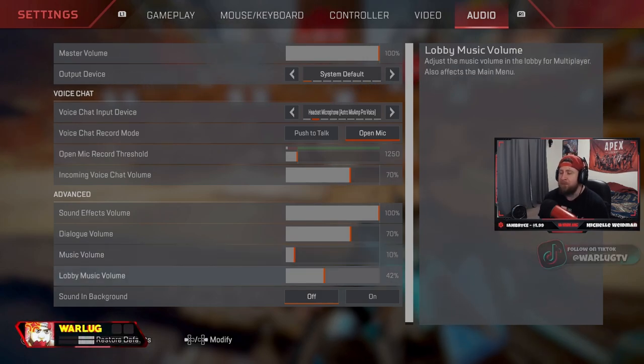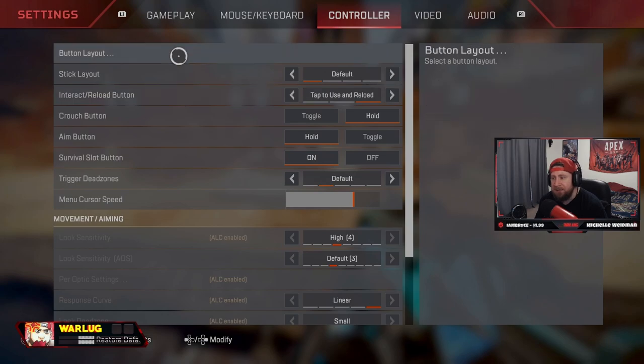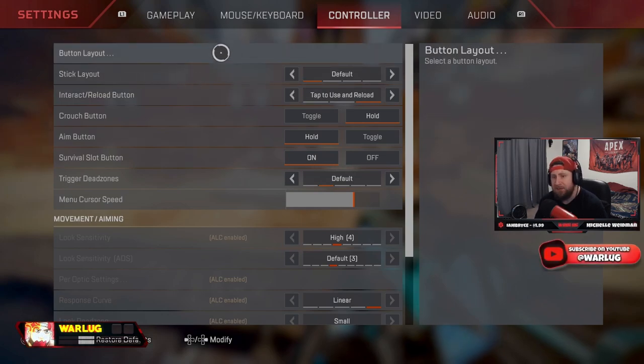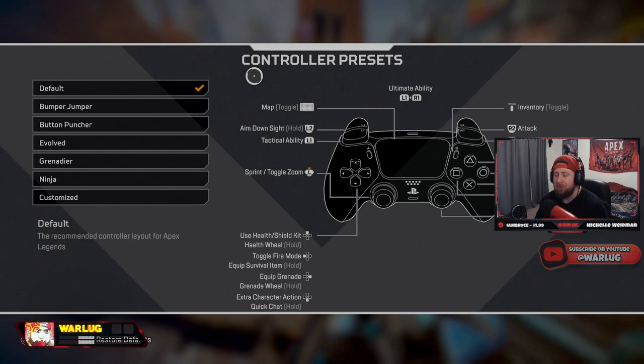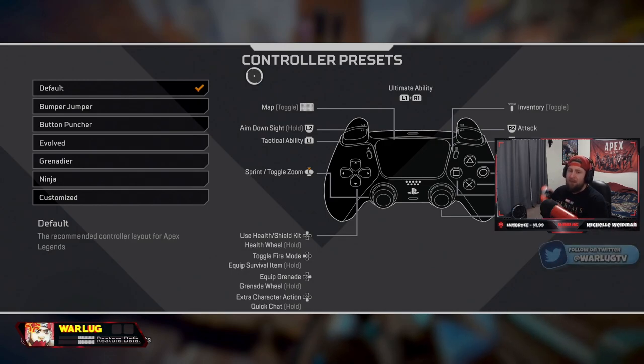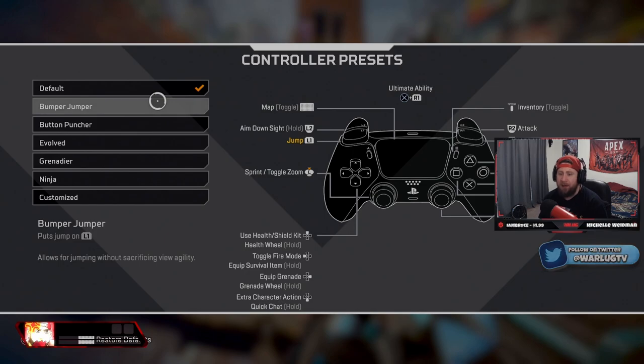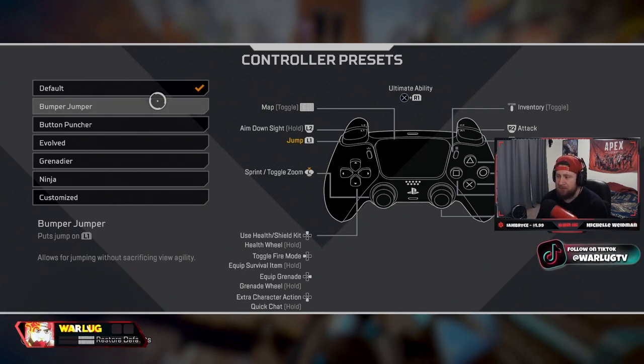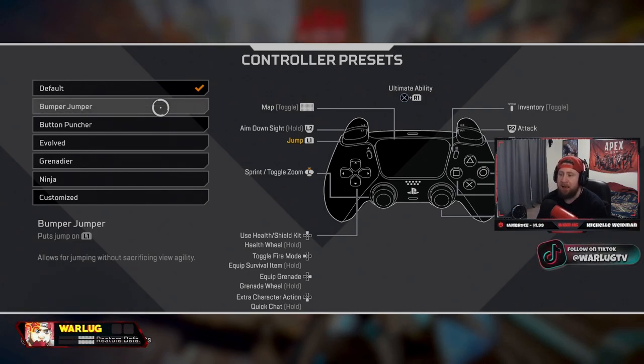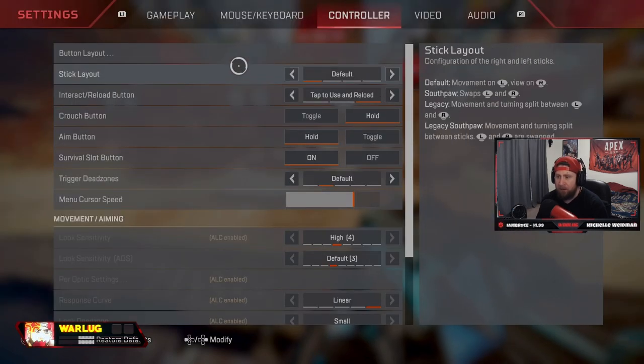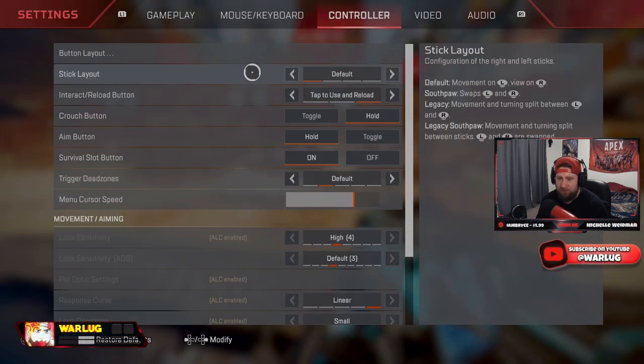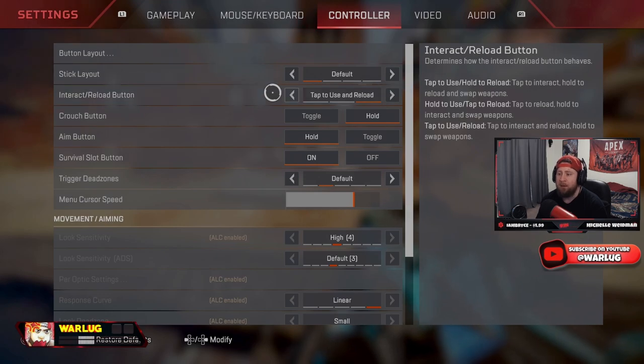Now let's get over to controller guys, and what you're here for in the settings. So button layout, always default because I have a PS5 Scuff controller with paddles on the back. If you do not have paddles, then definitely bumper jumper is going to be the best one for you, so that way you can keep your thumbs on the thumbsticks. Stick layout, always default. Interact and reload button, always tap to use and reload.